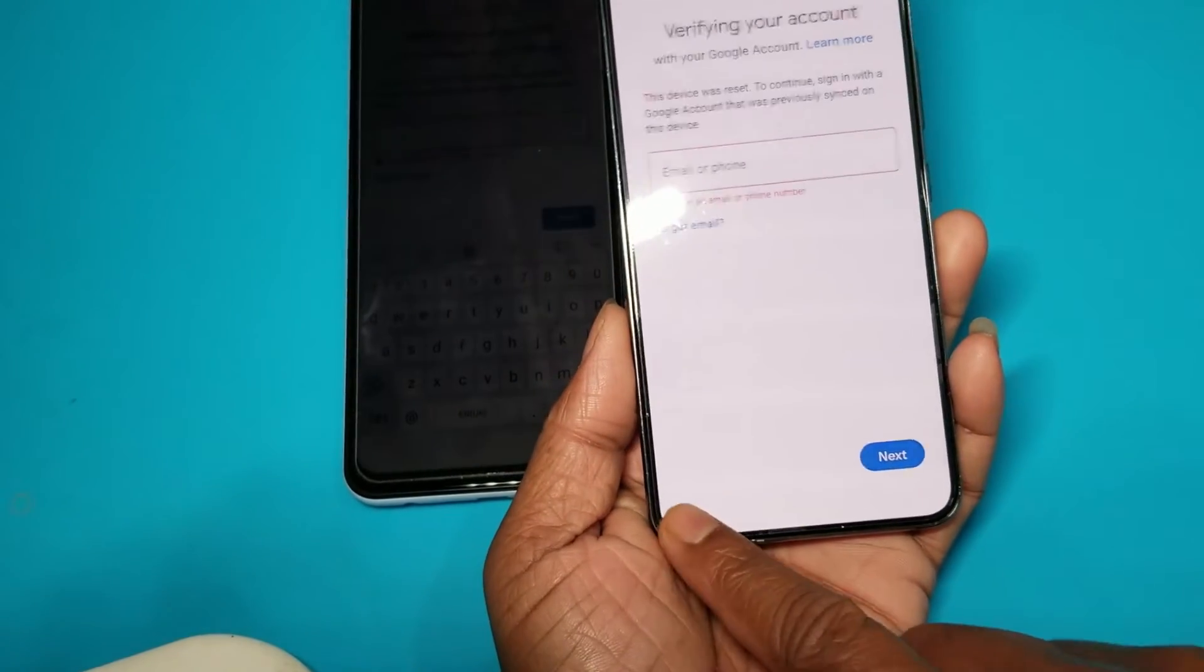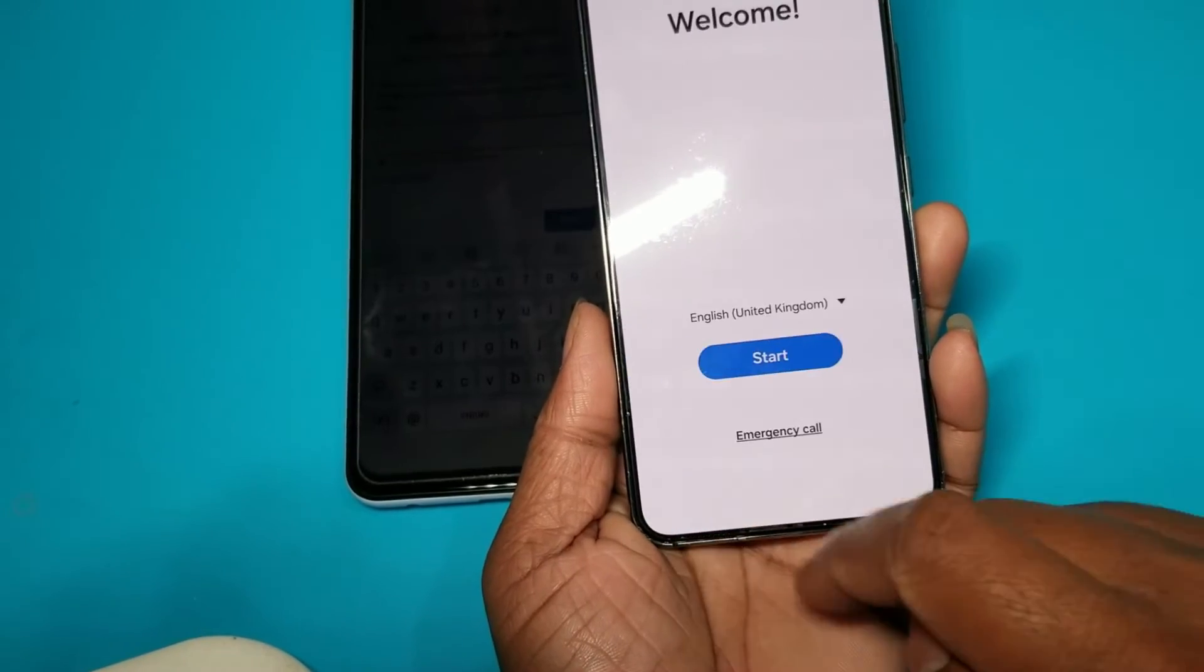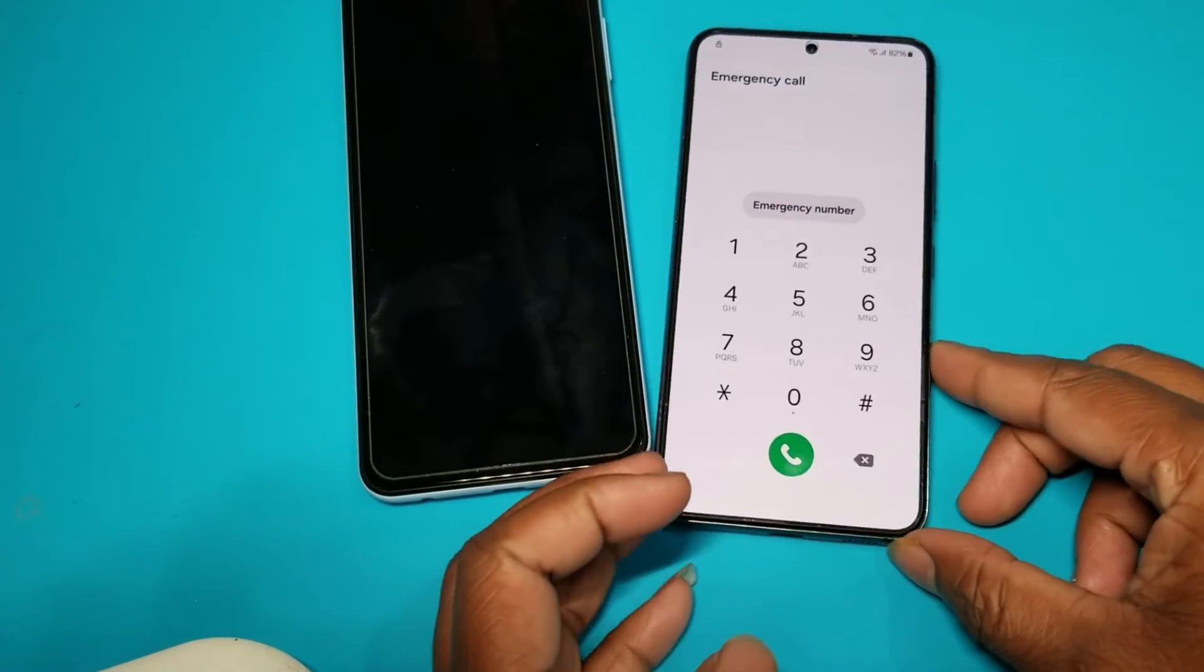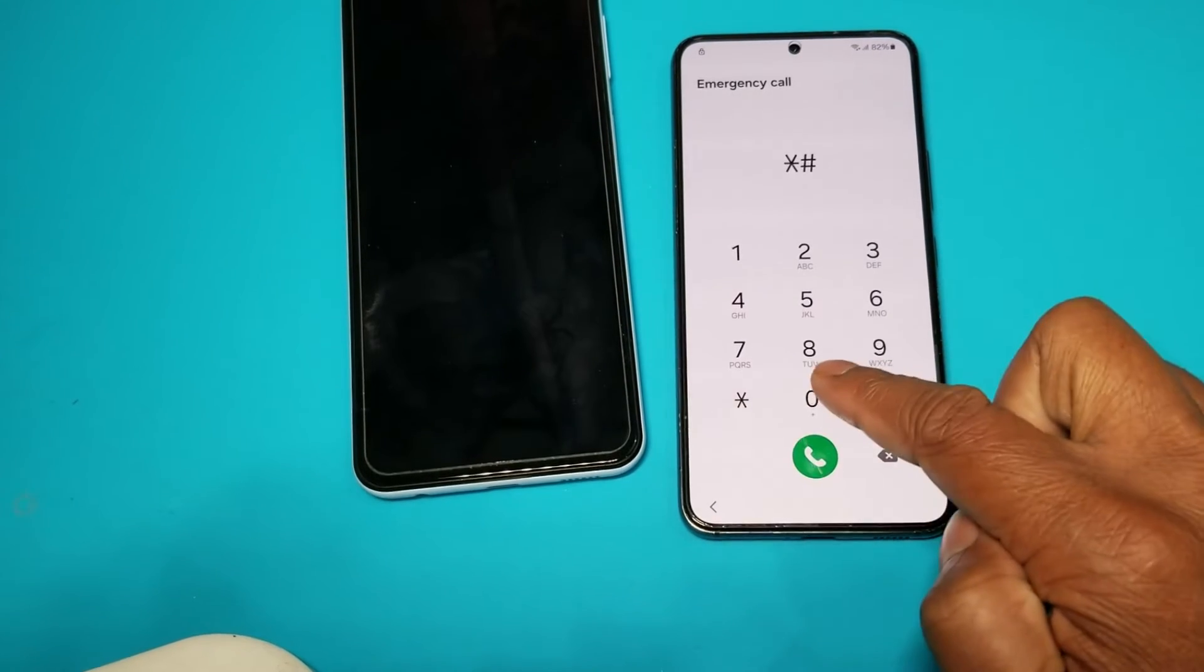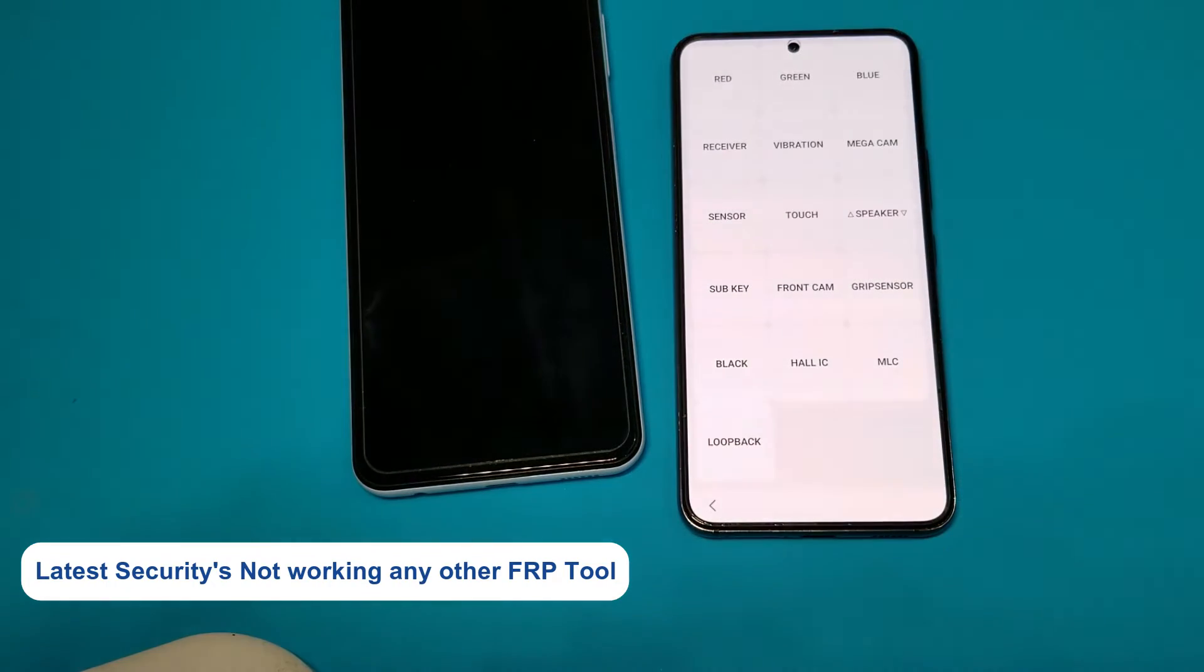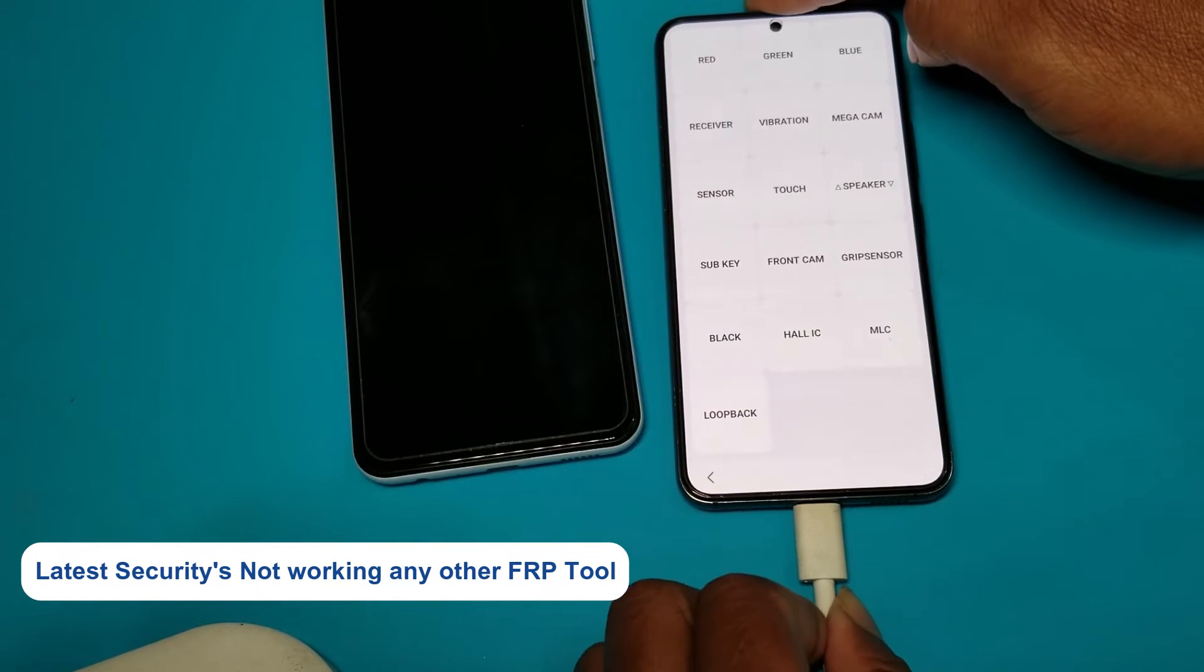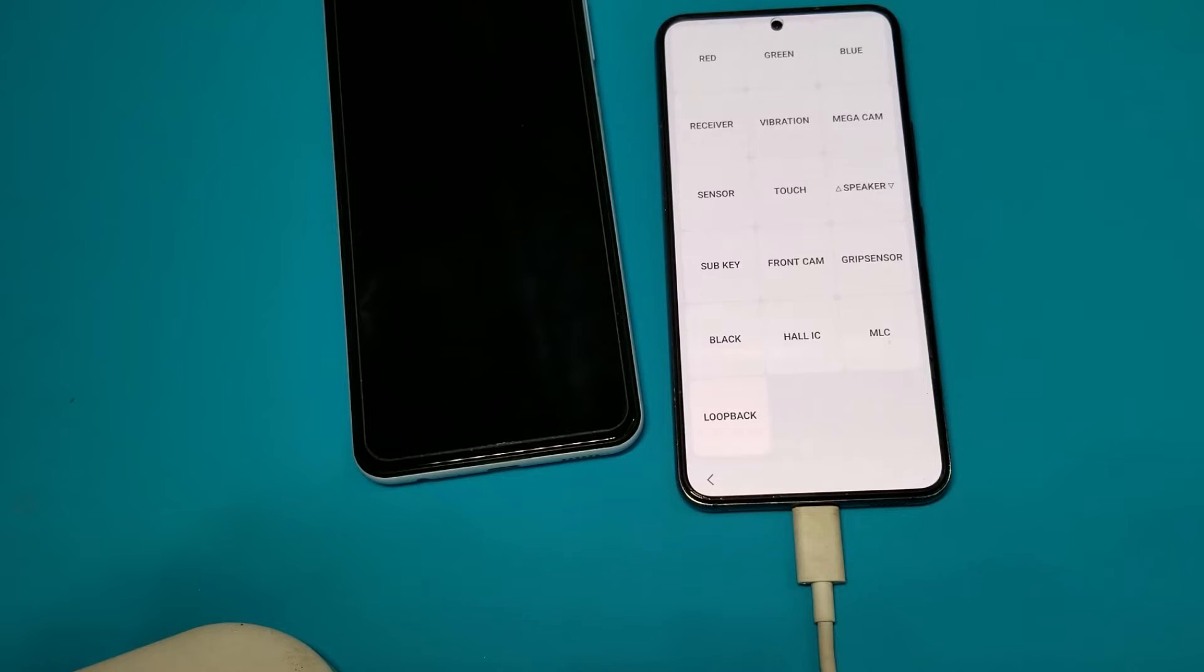With latest security, the usual methods are not working. You want to see the code? Star hash zero star hash. I'm going to show you this latest security - I'm not working with any tools online. Credit tool, all servers are off.